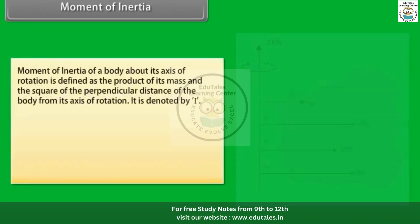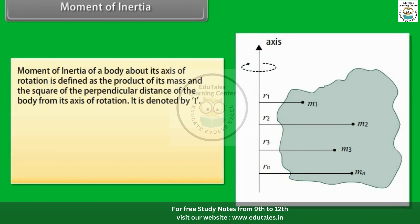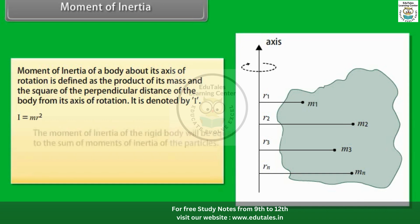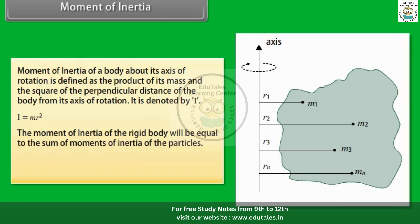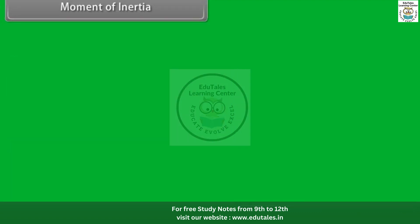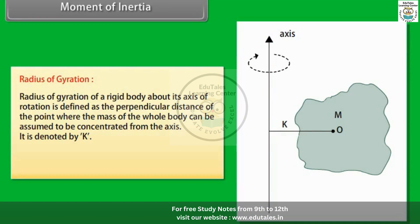The moment of inertia of a body about its axis of rotation is defined as the product of its mass and the square of the perpendicular distance of the body from its axis of rotation, denoted by I: I = mr². For a rigid body, I = Σ(mᵢrᵢ²). The radius of gyration k of a rigid body about its axis of rotation is the perpendicular distance from the axis where the total mass can be assumed concentrated, given by I = mk² = Σ(mᵢrᵢ²).